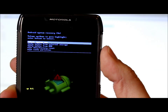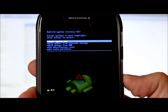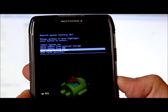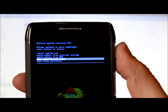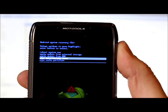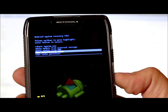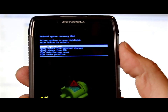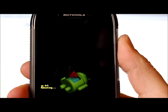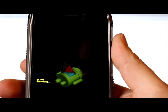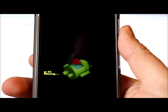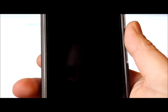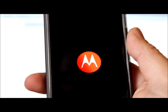Once you're in stock Android recovery, scroll down to 'Wipe Data / Factory Reset' and use the Power button to select it. That will wipe your data and factory reset the device. When it's done, go back to the top and select 'Reboot System Now' and press Power. Your device will now boot up correctly — the SBF combined with the data wipe will fix the boot loop problem.